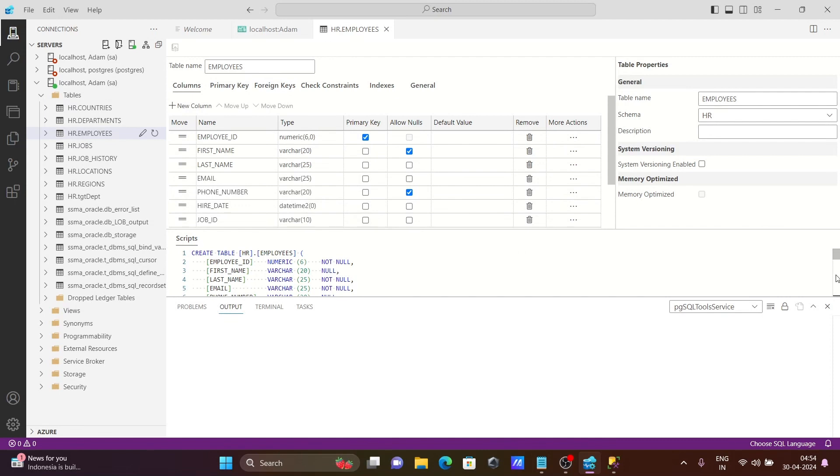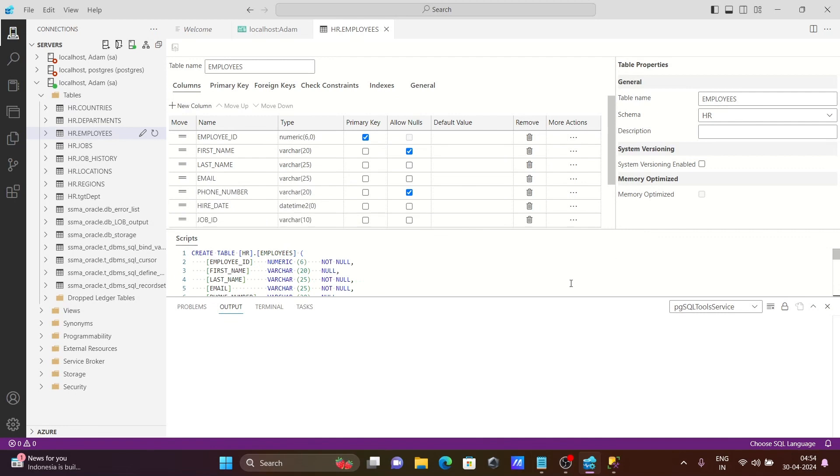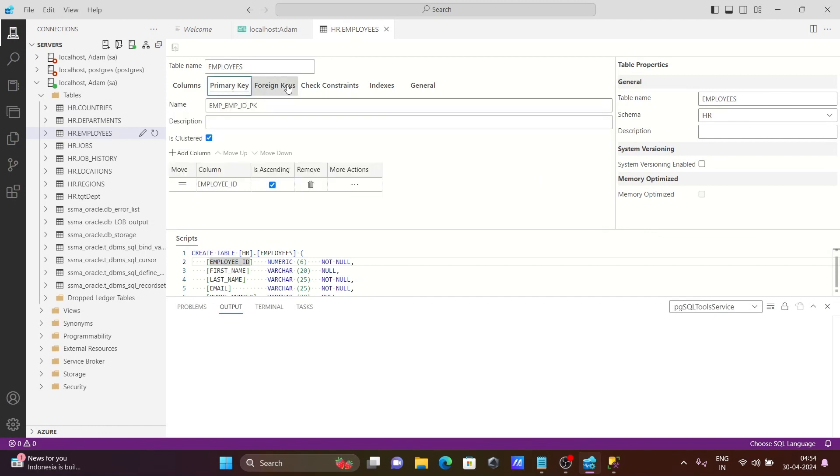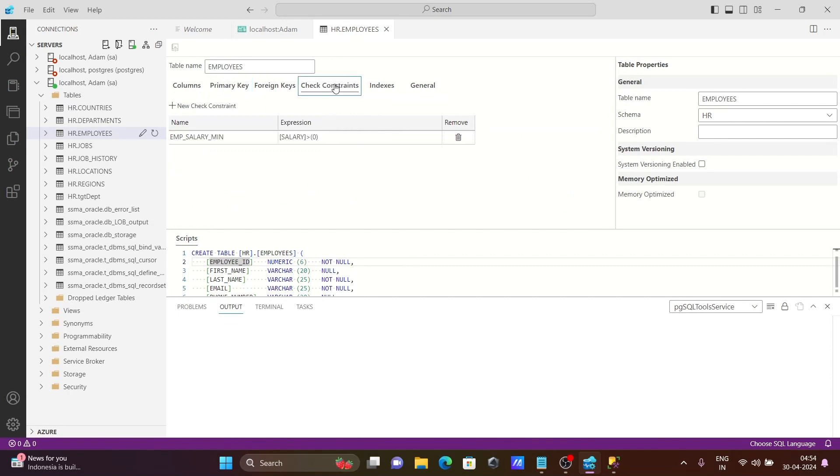Here you can see create first time, last time, and whatever the process to create the table is shown here. You can see primary key, foreign keys, check constraints, indexes, and general.